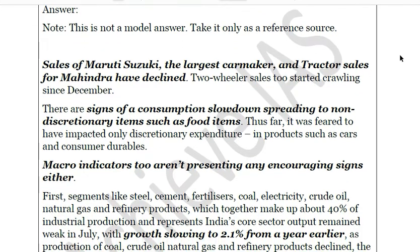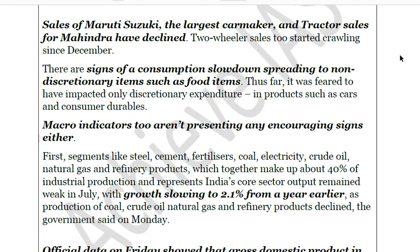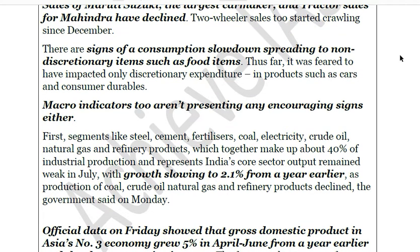Thus far it was feared to have impacted only discretionary expenditure, but now more data is coming in, making it clear that the economy in general has been affected. Macro indicators are also not encouraging. Core sector growth was just 2.1% in July compared to the previous year, and since it contributes 40% of industrial production and is used as an input in other sectors, a decline in core sector growth leads to contraction in manufacturing and low demand.